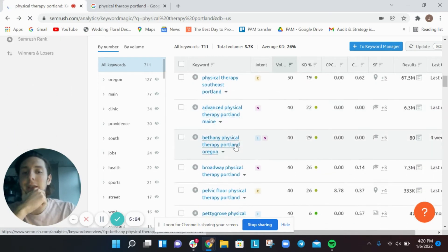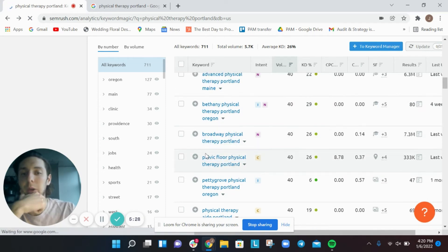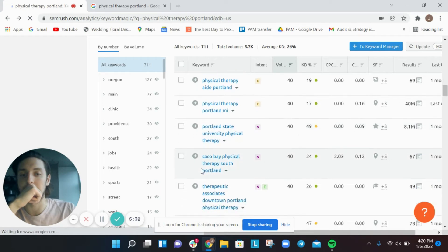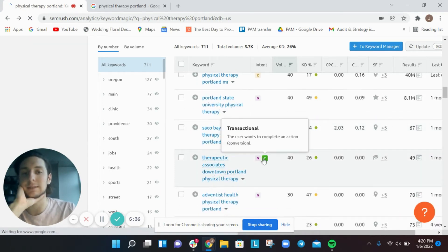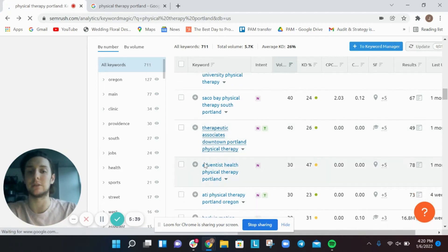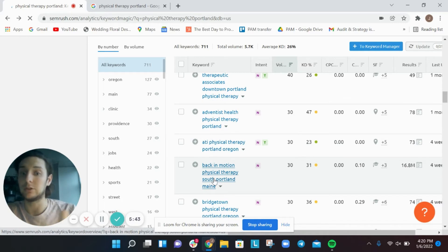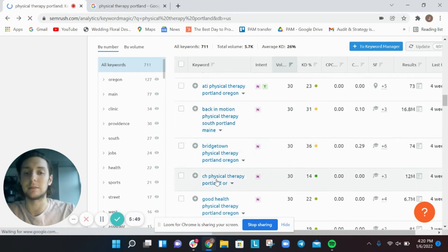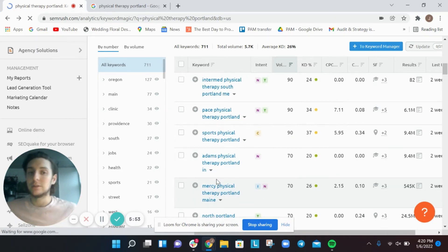Scrolling through the variations, you'll notice a lot of branded searches — 'Broadway Physical Therapy,' 'Therapeutic Associates,' 'Downtown Portland Physical Therapy,' 'Adventist Health Physical Therapy Portland.' If you're doing research for a client, or for yourself, you can see how your brand compares to others and whether you're getting a lot of branded searches or not many.